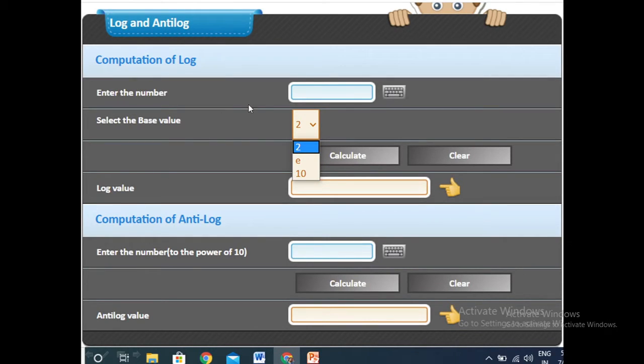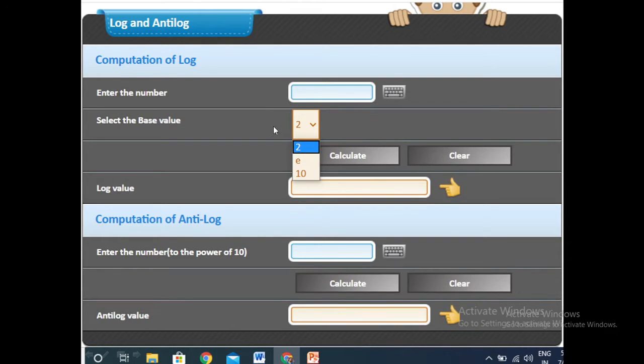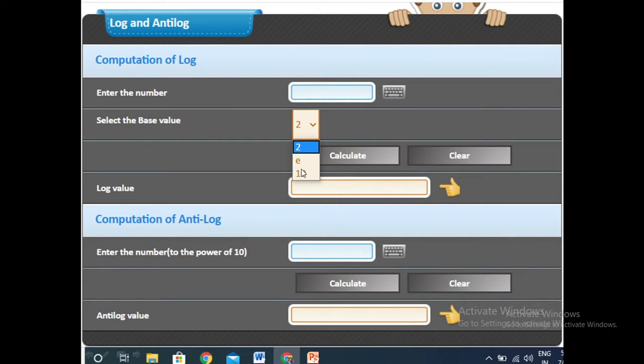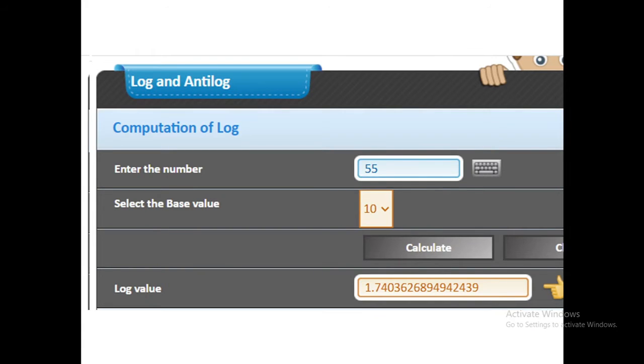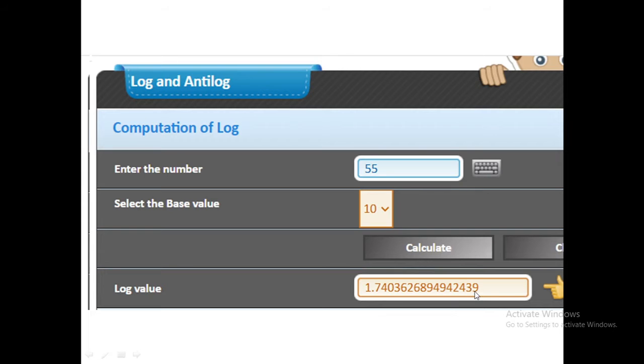Here we can put any value and easily calculate its log value. But before that we ensure that in the select base value it should be 10. If you want to calculate the log value of 55, simply write 55 in this box and press the calculate button. You can easily get this value.